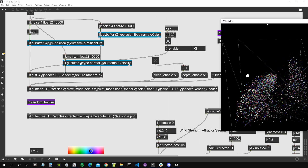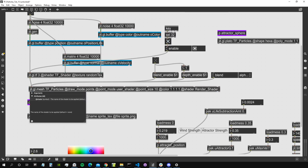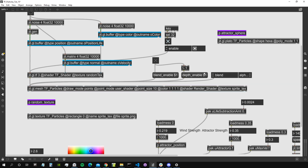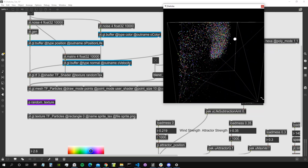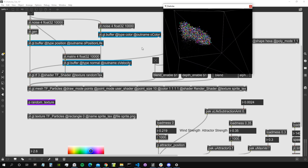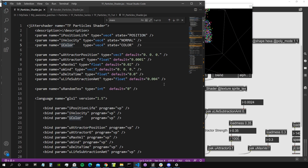We attach this texture to the GGL mesh because we need to read it from the rendering shader. The random texture is attached to the GGL transform feedback object, not the GGL mesh — but since this sprite texture is for rendering the particles, we attach it to the GGL mesh so we can access it from the rendering shader attached to that mesh.